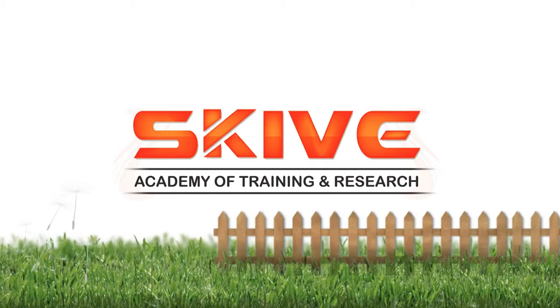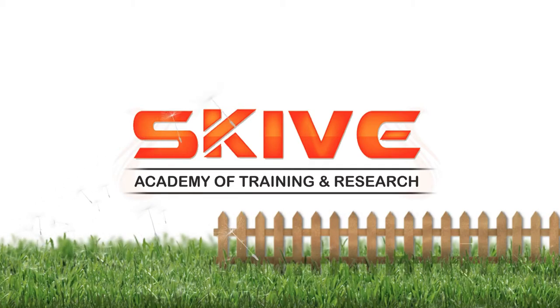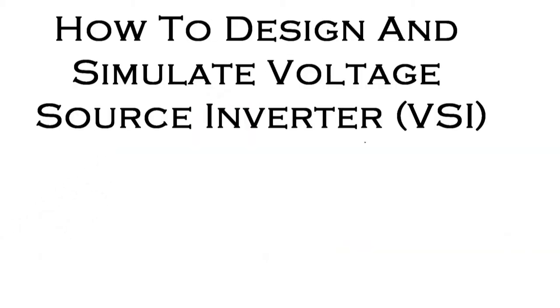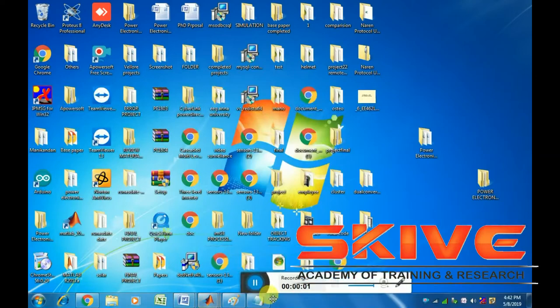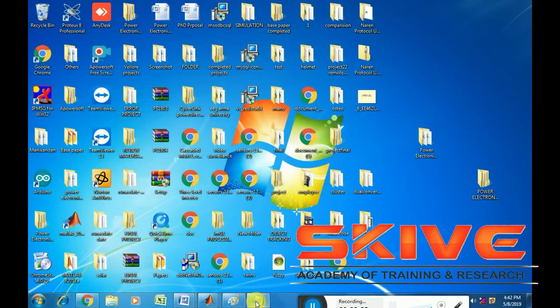Hi, now we discuss the topic: simulation of the voltage source inverter.